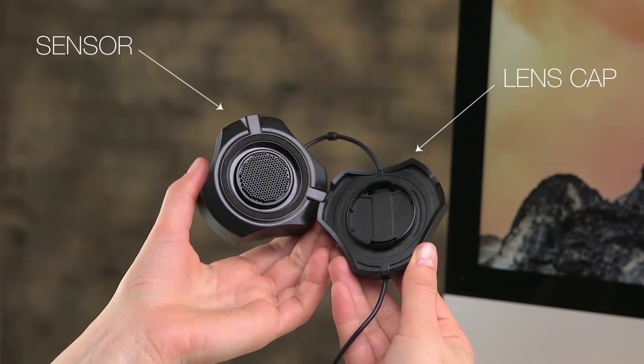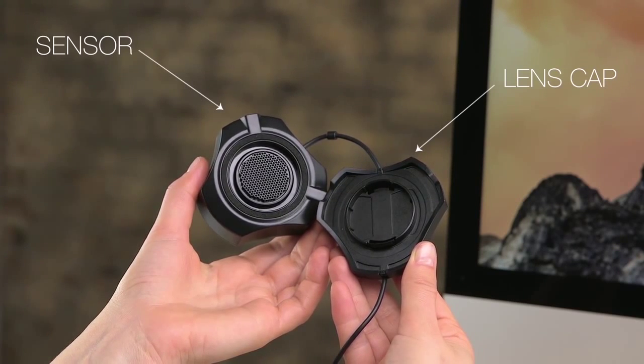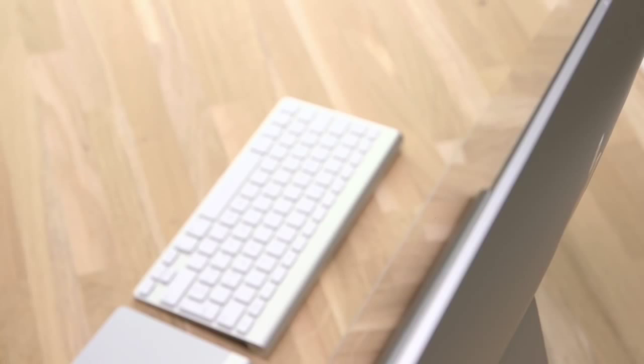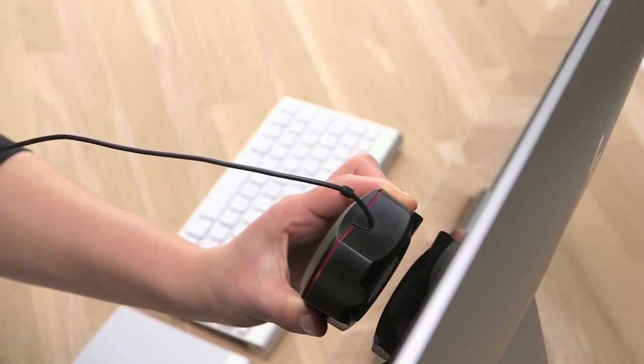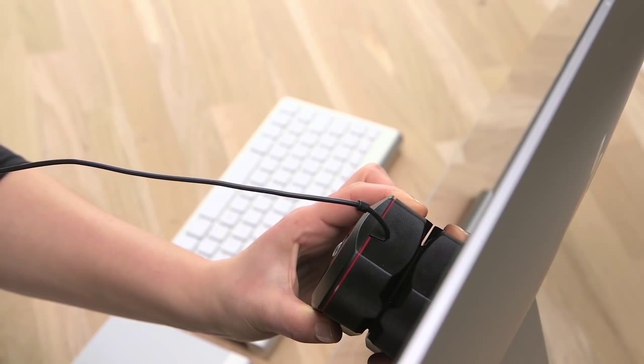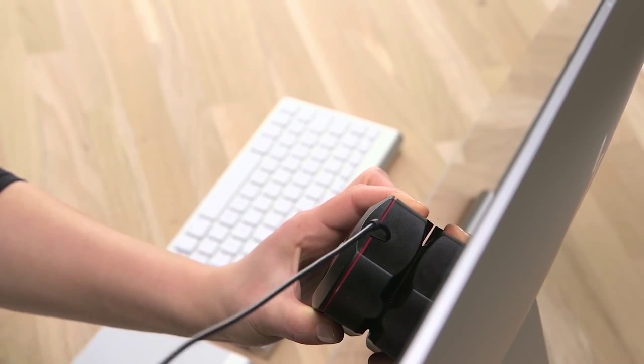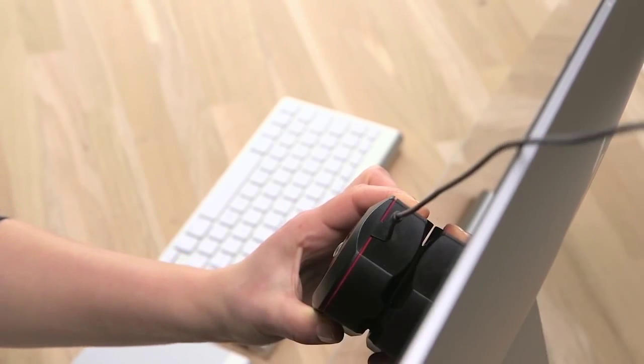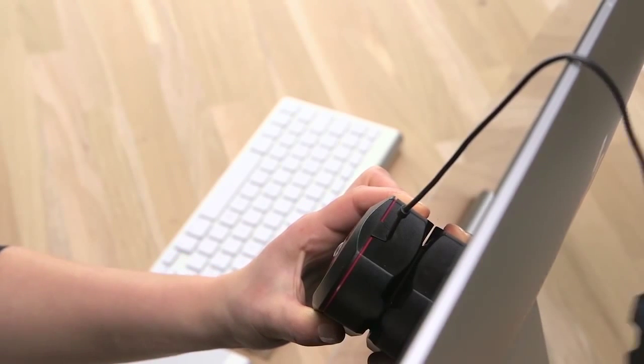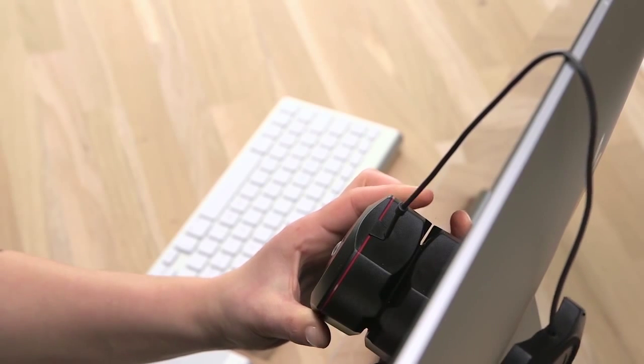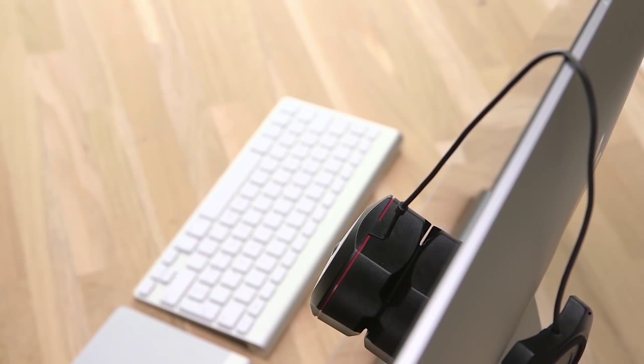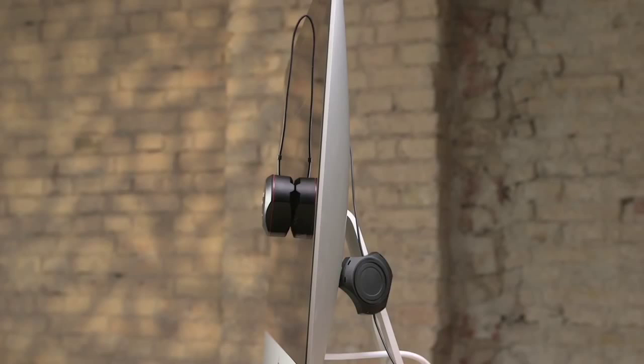To properly perform the calibration measurements, you'll need the sensor to lay flat on your screen. To attach the Spyder 5 to your screen, place the Spyder in the center of your monitor with the sensor facing the screen. To keep the sensor in place, drape the connecting wire over the top of the monitor and allow the lens cap to hang over the back of the monitor as a counterweight.